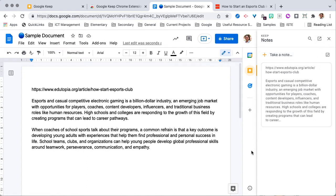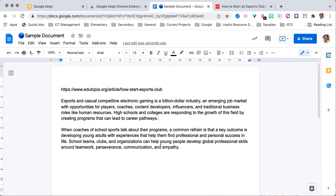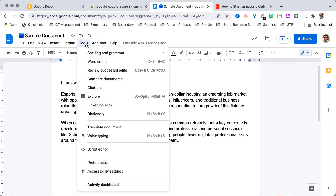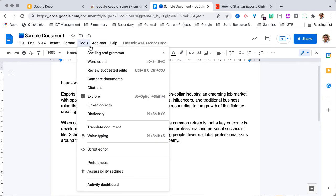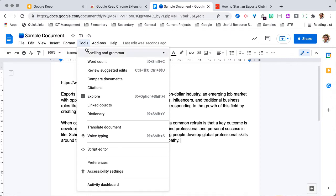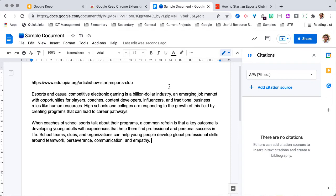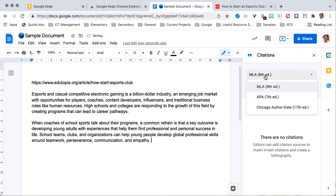Now the other cool thing you can do: once you've done your editing and you want to use an in-text citation for a piece of text, you can go to Tools and then down to Citations. You can add a citation, and you need to choose the format — they only give you three options, so choose the one you use or the closest one.